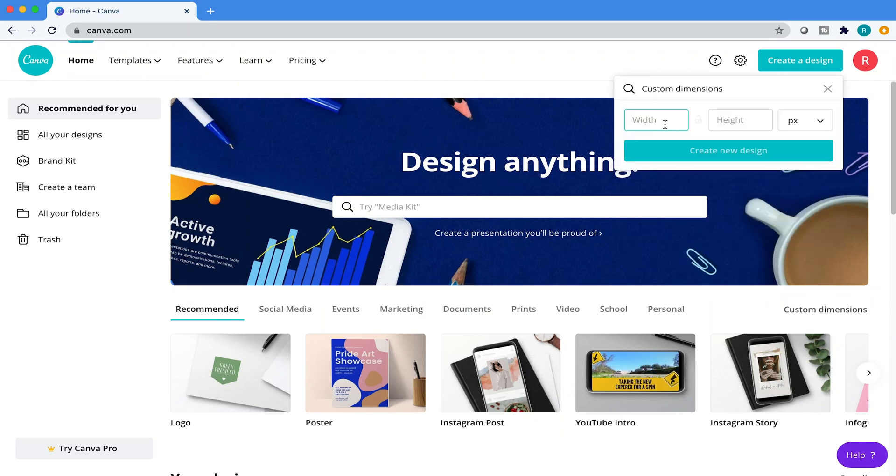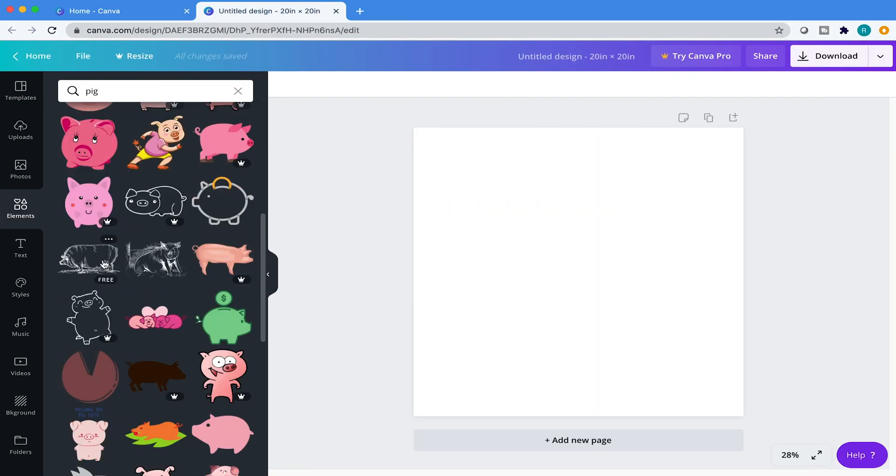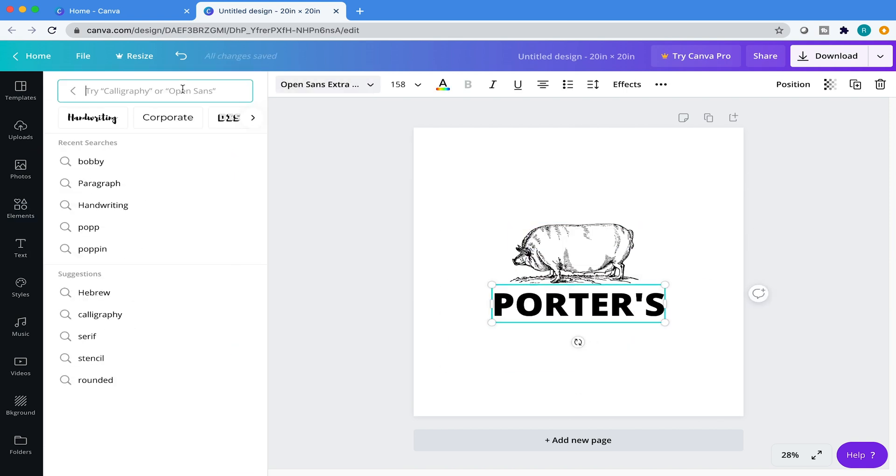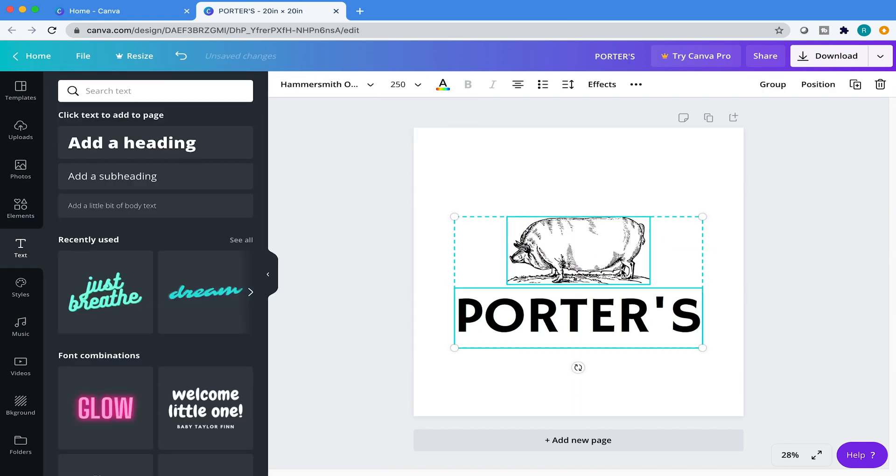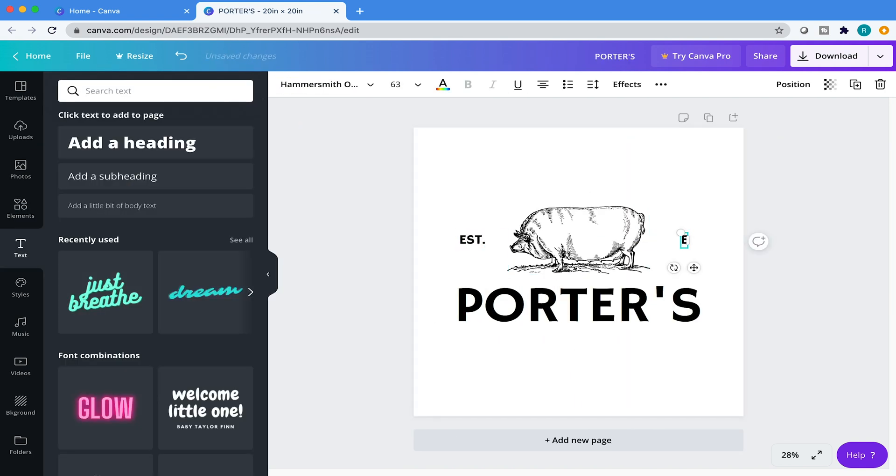Are you about to start creating a logo in Canva? Then stick around as I show you how to set up your project file the right way and design your logo from start to finish. So strap it in because we're starting right now.